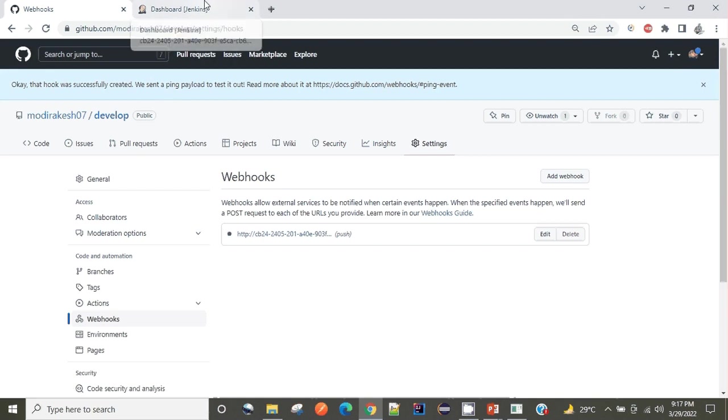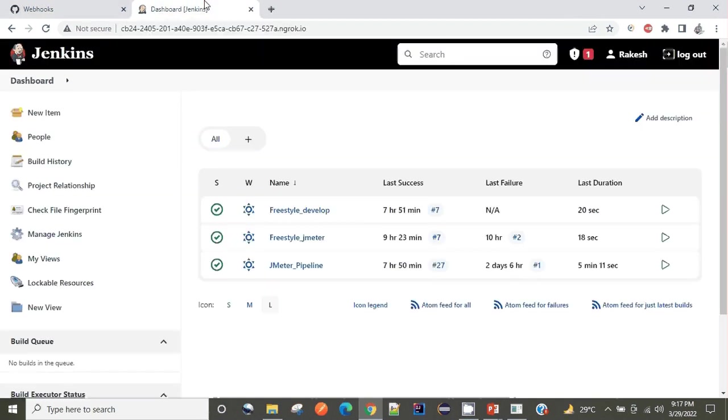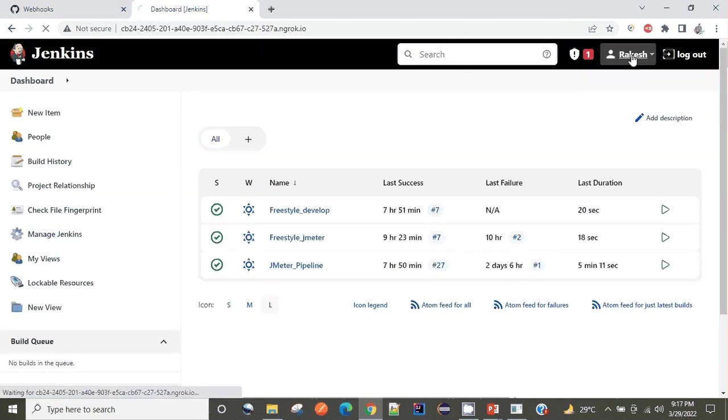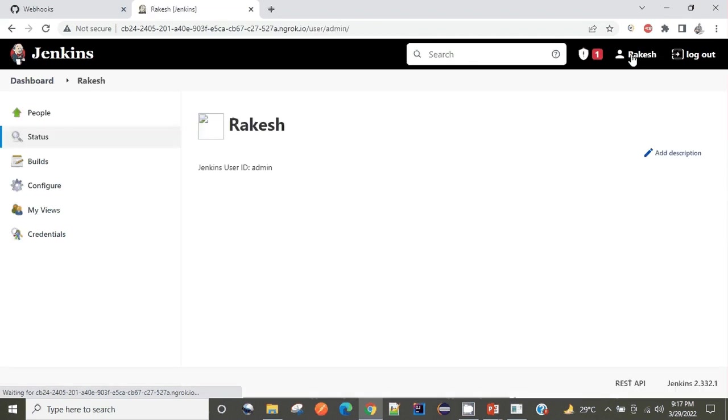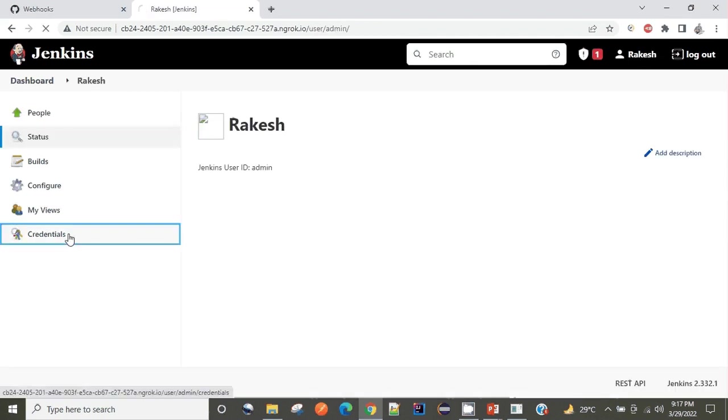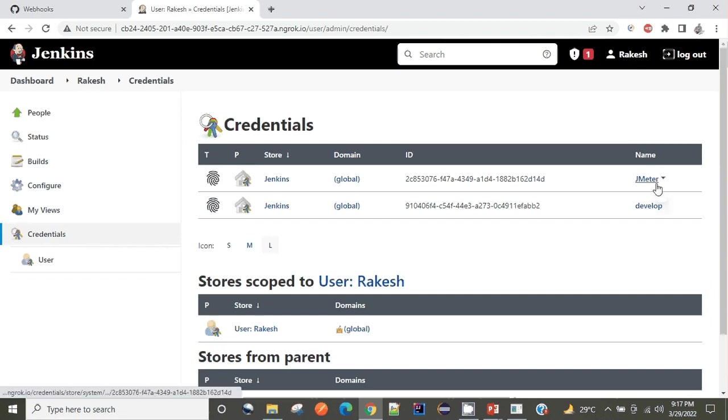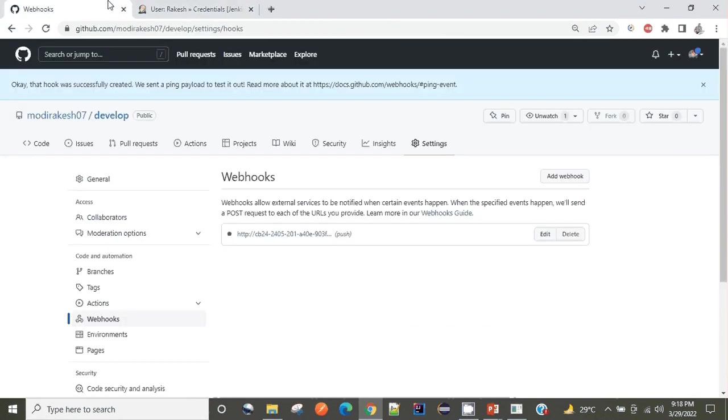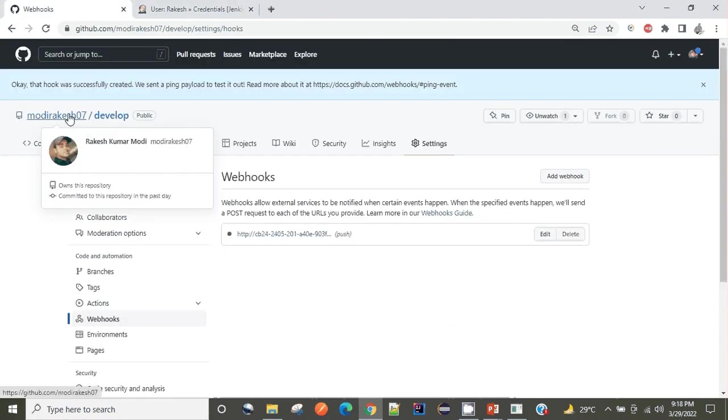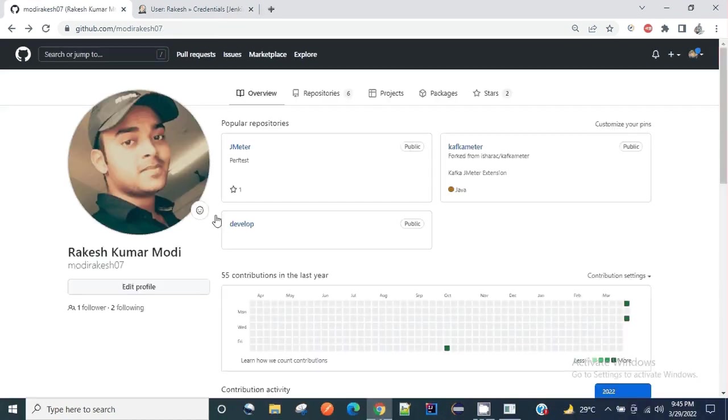This time it should return successful - yes, the hook was successfully created. Next thing is I have set up GitHub credentials in my Jenkins. When I go to my profile under credentials, you can see I have two global keys set for two different repositories: git jmeter and develop.